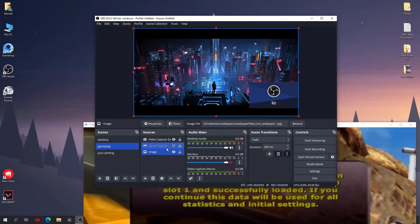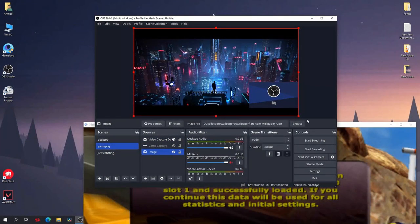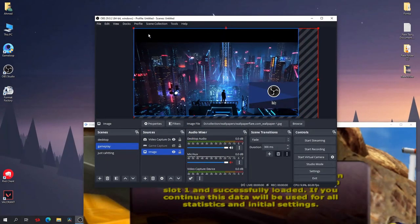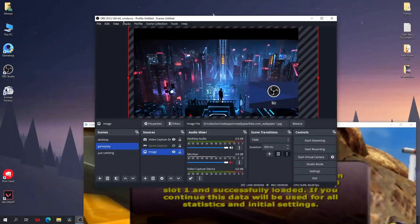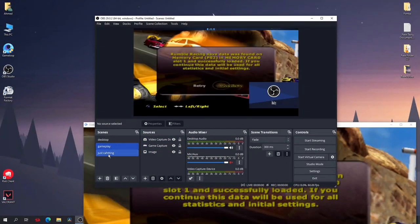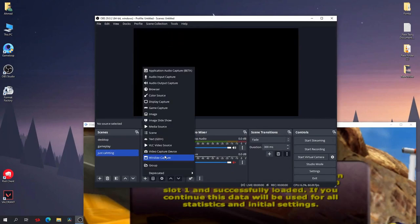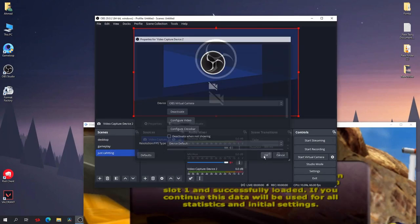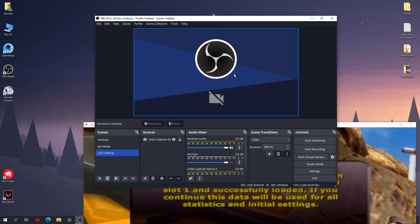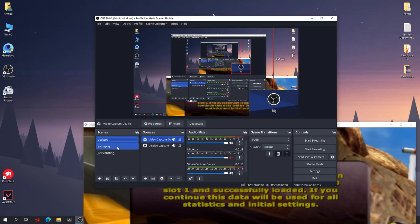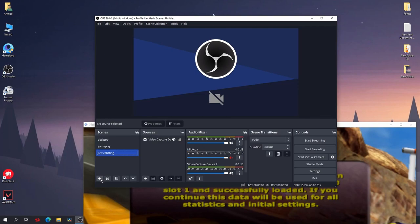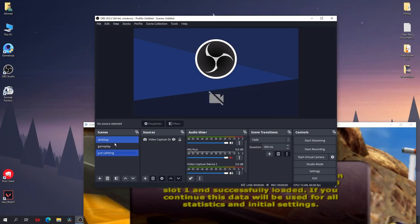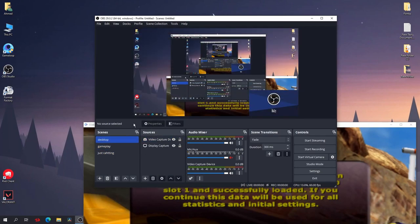Now for just chatting, add your face cam—video capture device, okay, okay. Now this will be for you chatting with your chat. So now we have three things and you can add more as you want. Just add and add sources as you want.